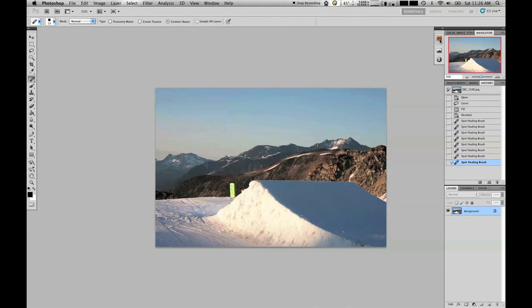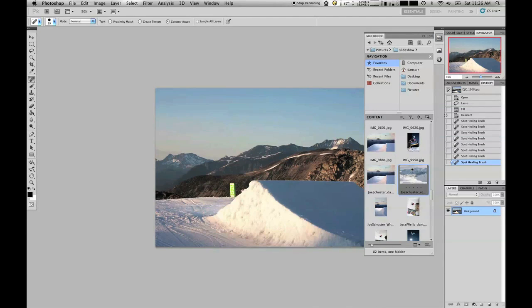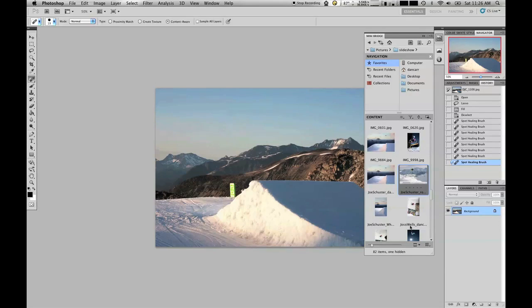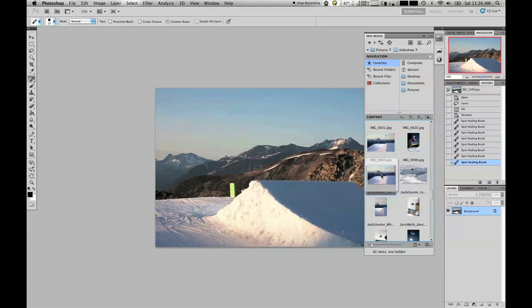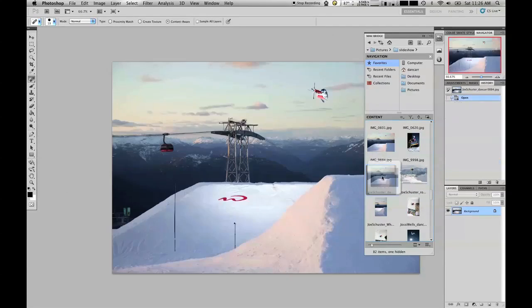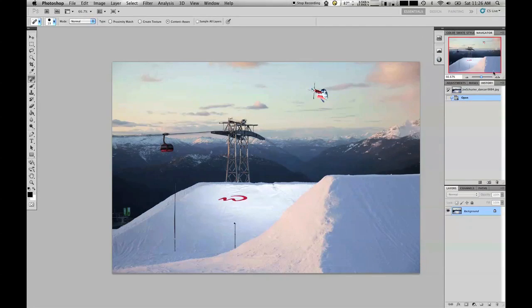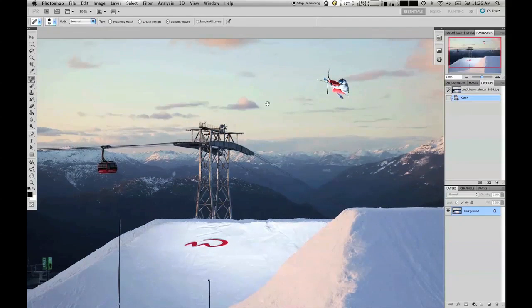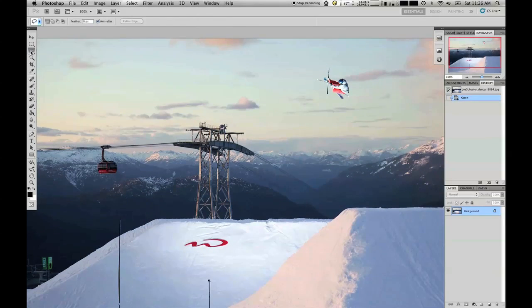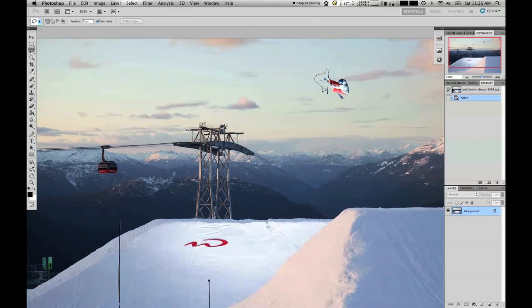Now, let's quickly go into Mini Bridge here. This is another new feature incidentally. You can now have Bridge running just in the sidebar. We will drag in another image of a skier just to give another example.